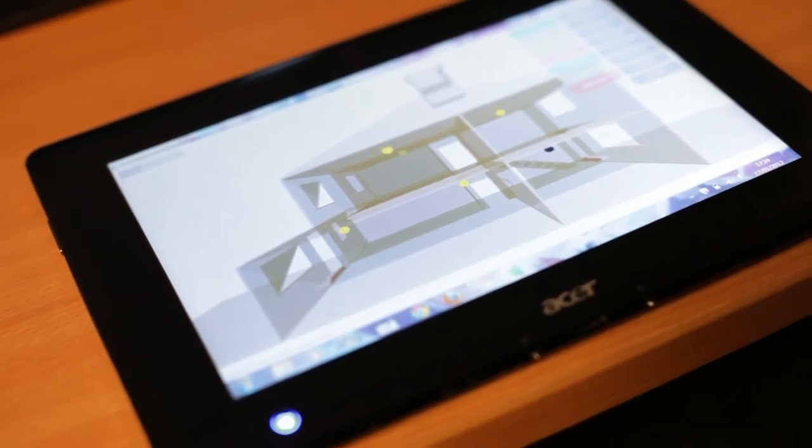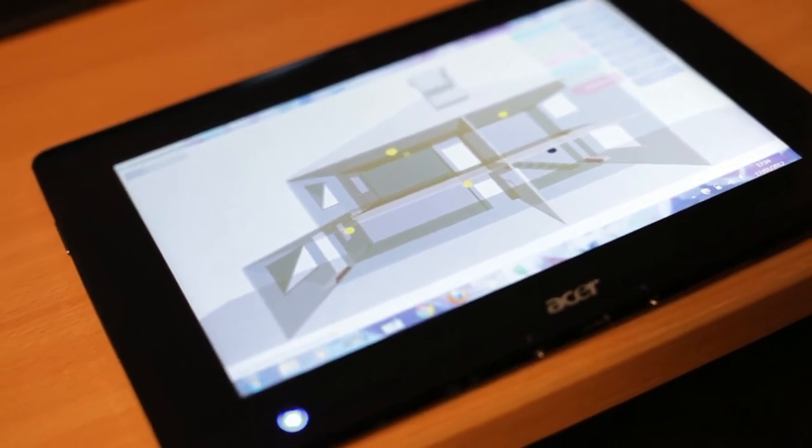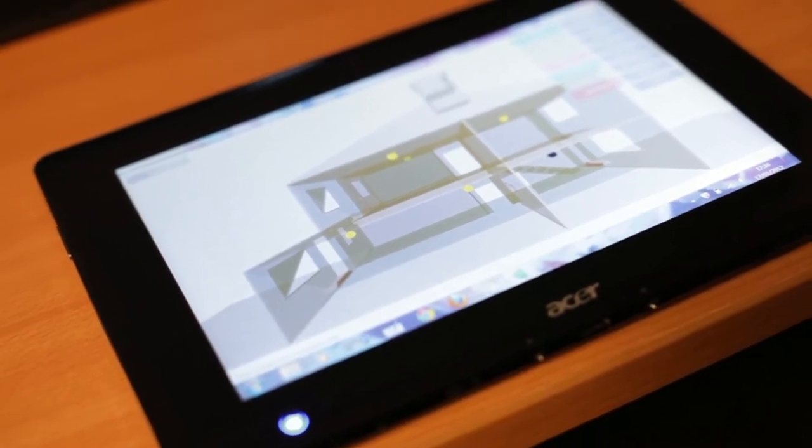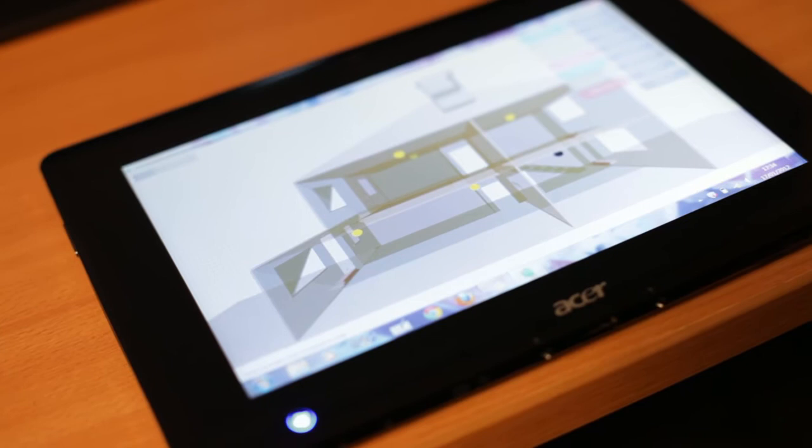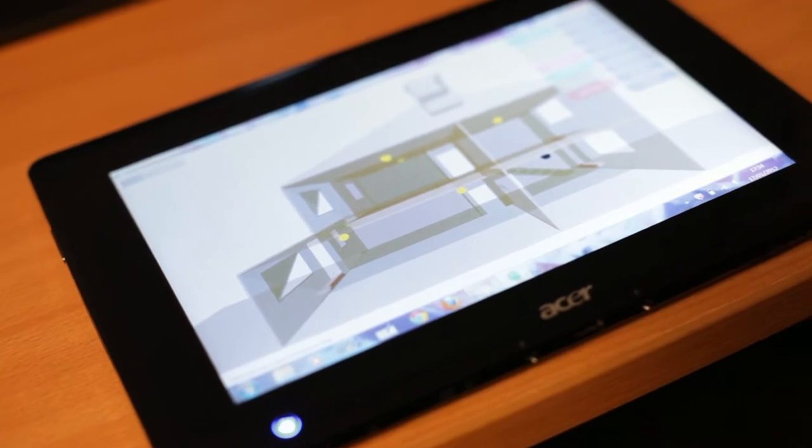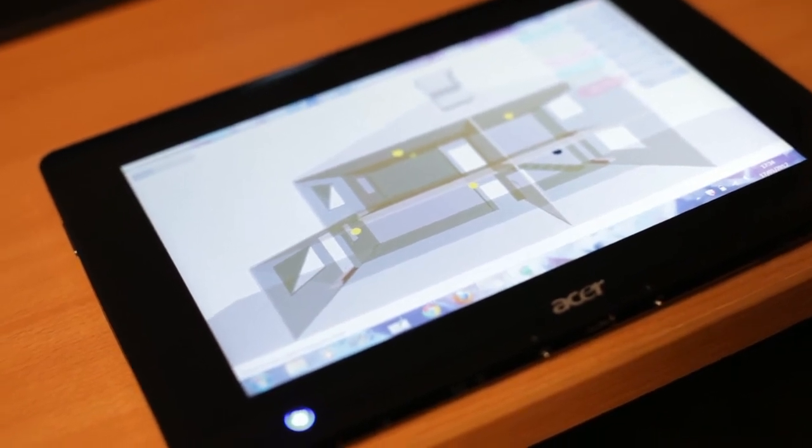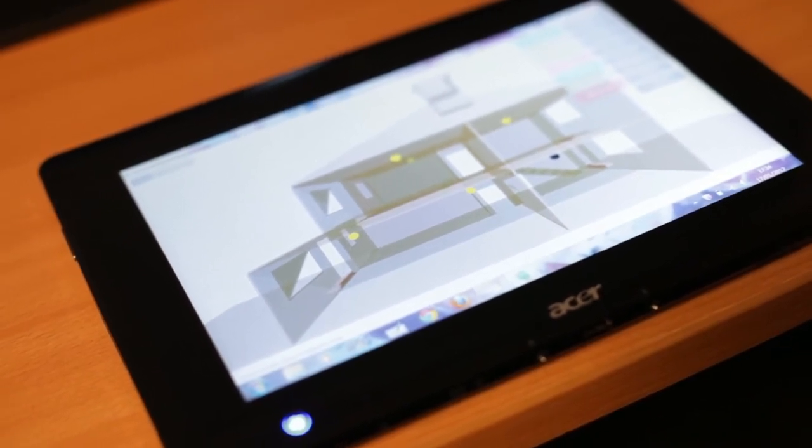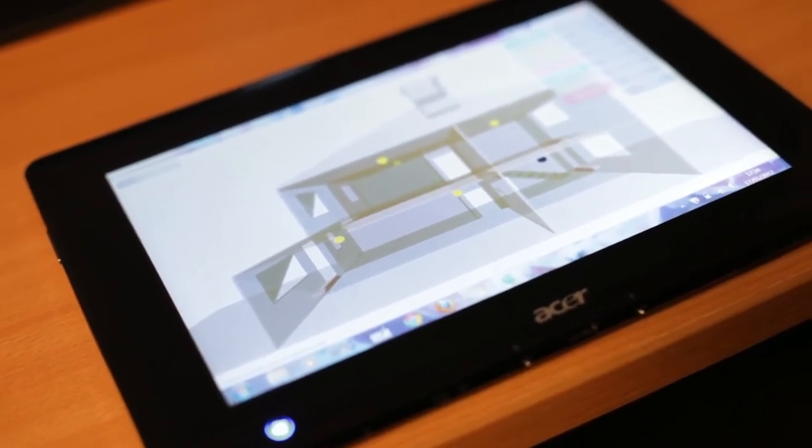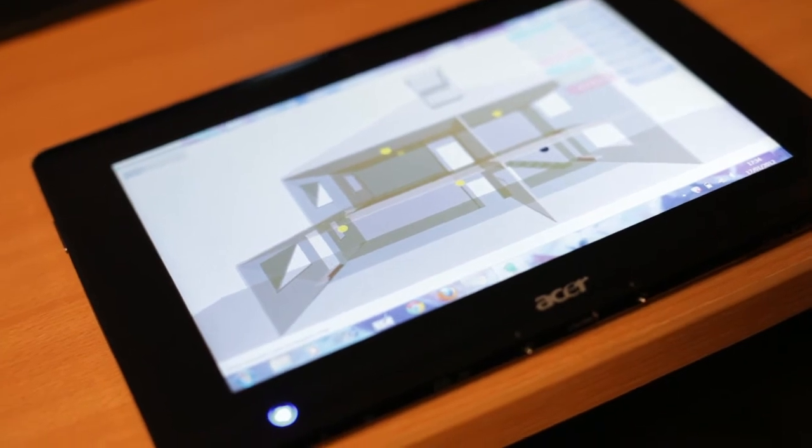So it's a home automation system if I should put it in a nutshell.